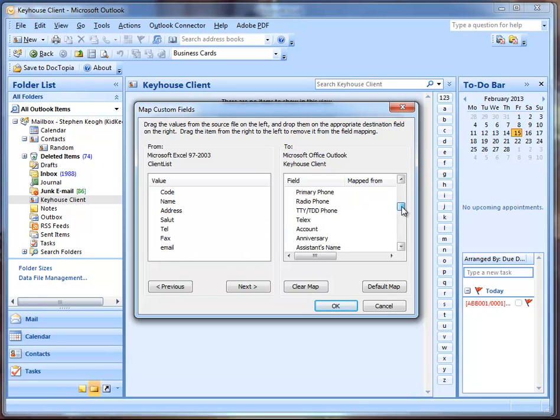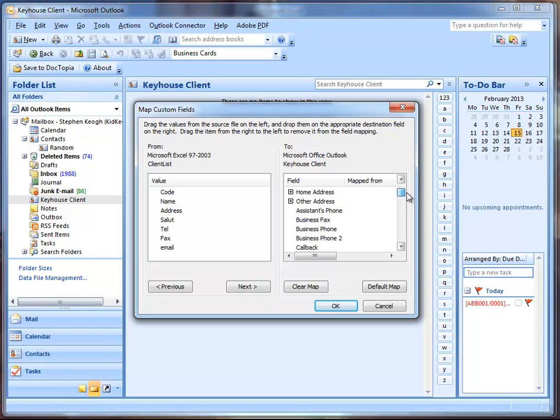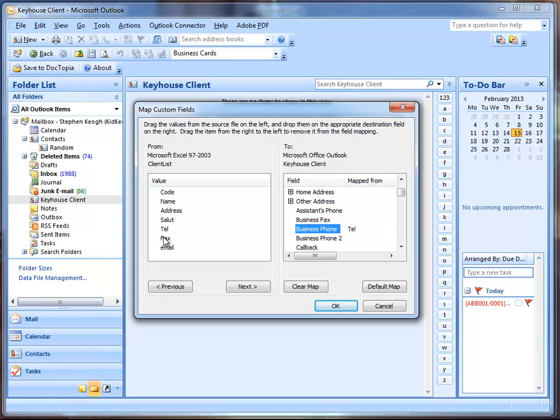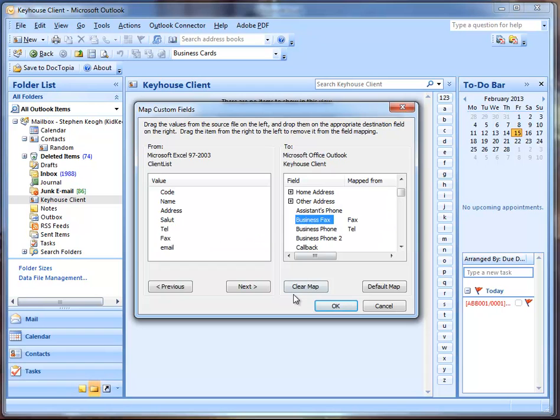Then it asks you for the name of the file you want to import. It's picking up one there from earlier, but I'm going to pick our new file there now. Let me just go down here. It should be here. Yep, Client List 2. So I've picked that in.